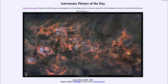We have other asterisms such as the Summer Triangle, of which Deneb — the bright star furthest to the left — is one of the three stars, and that includes stars in three different constellations. So an asterism is simply a grouping of bright stars that helps us identify parts of the sky.